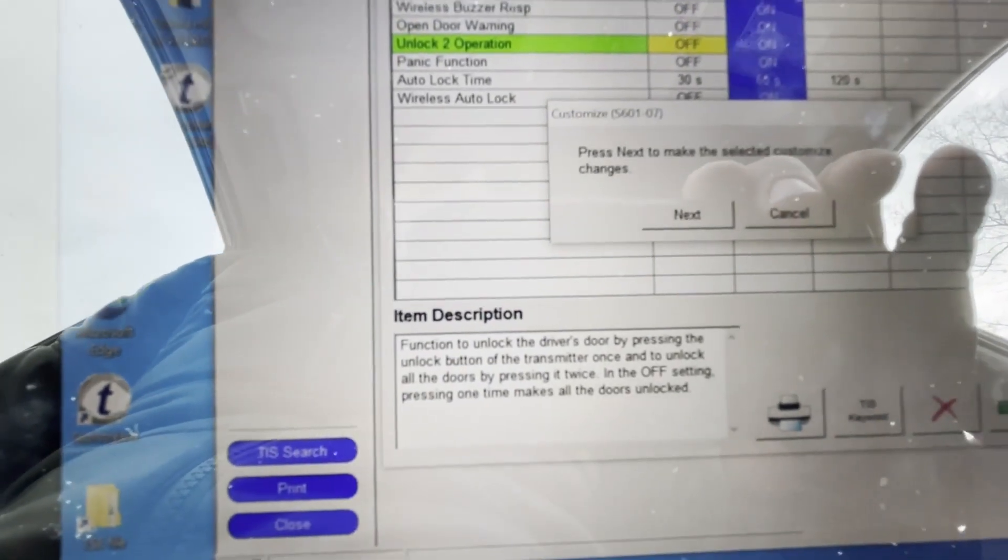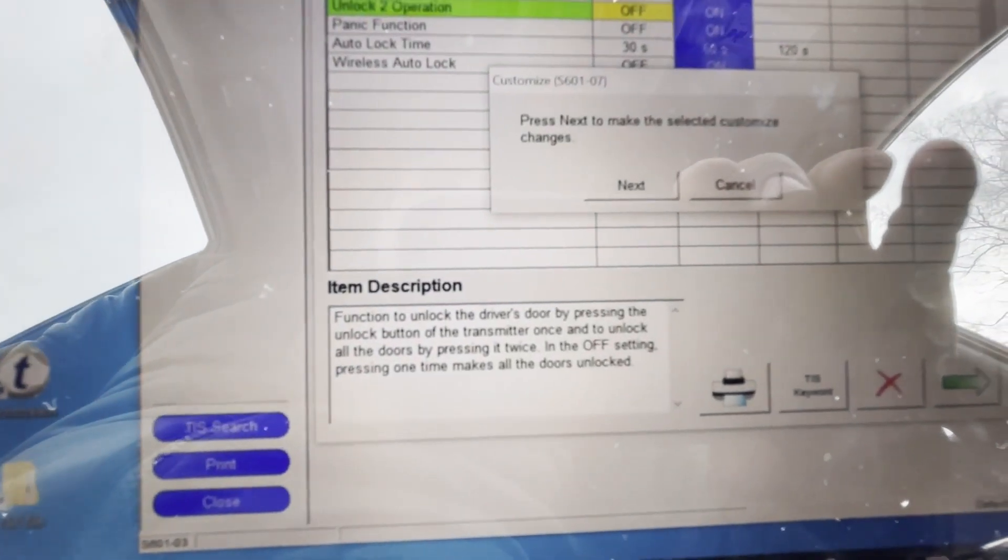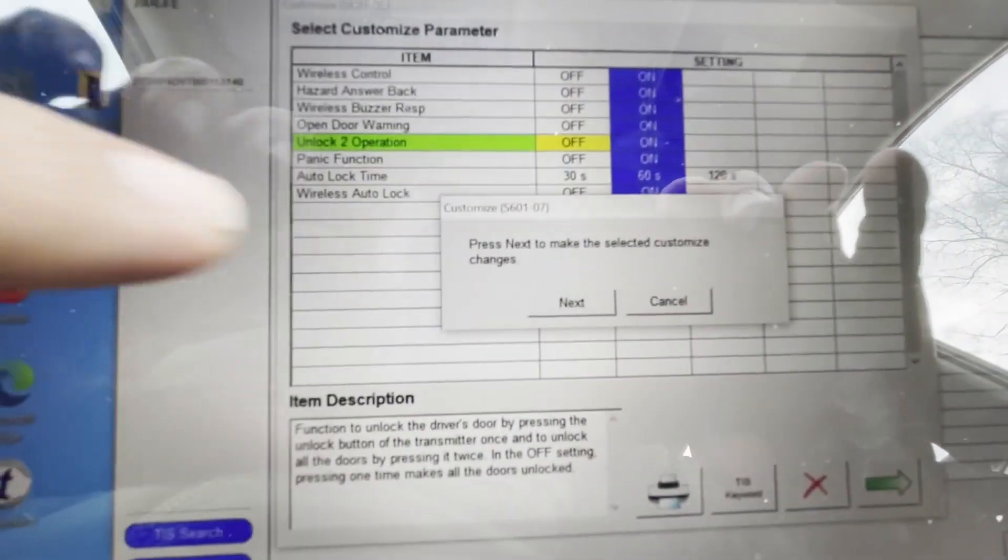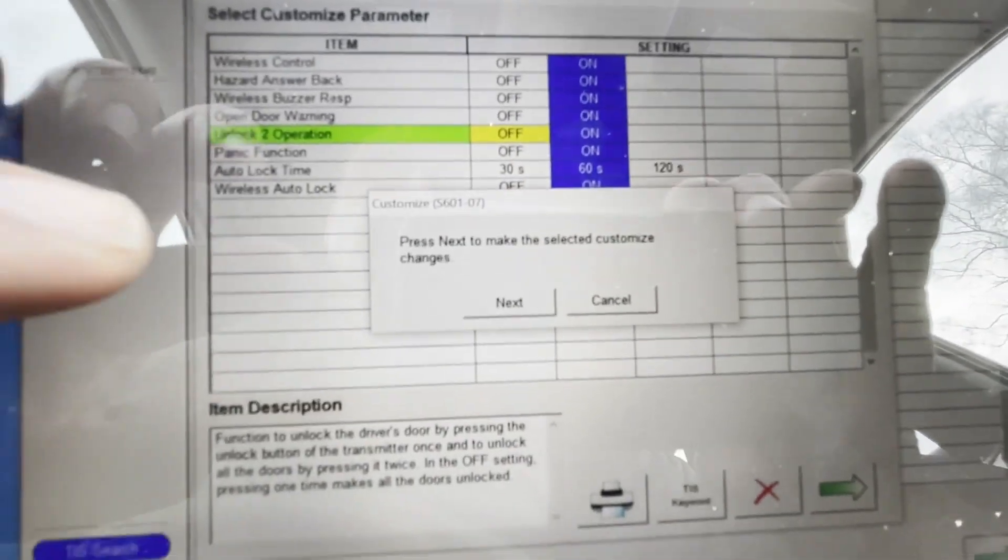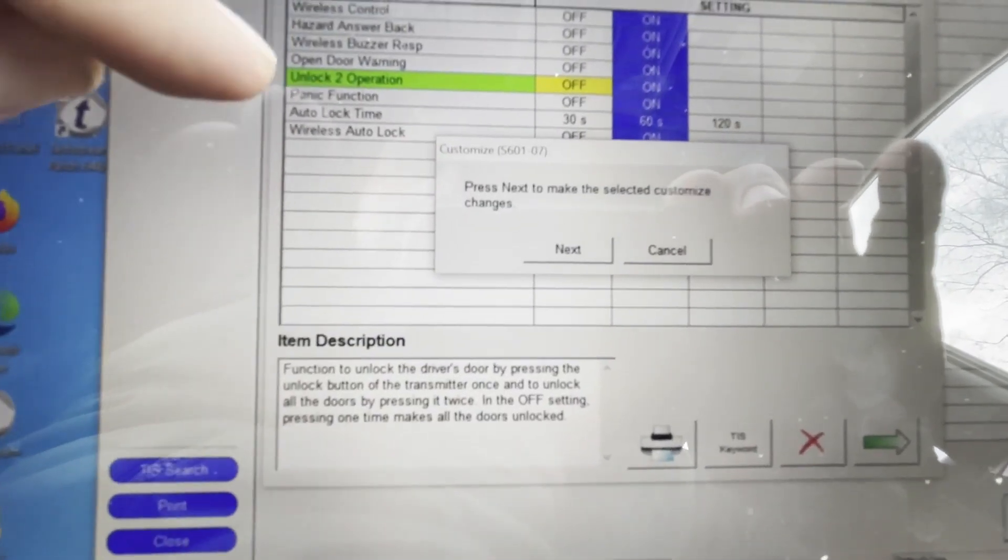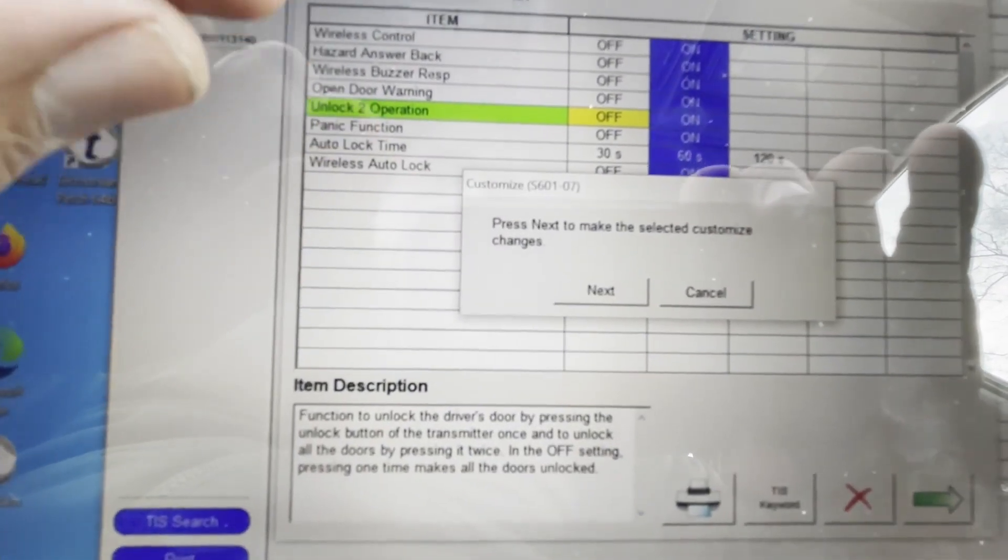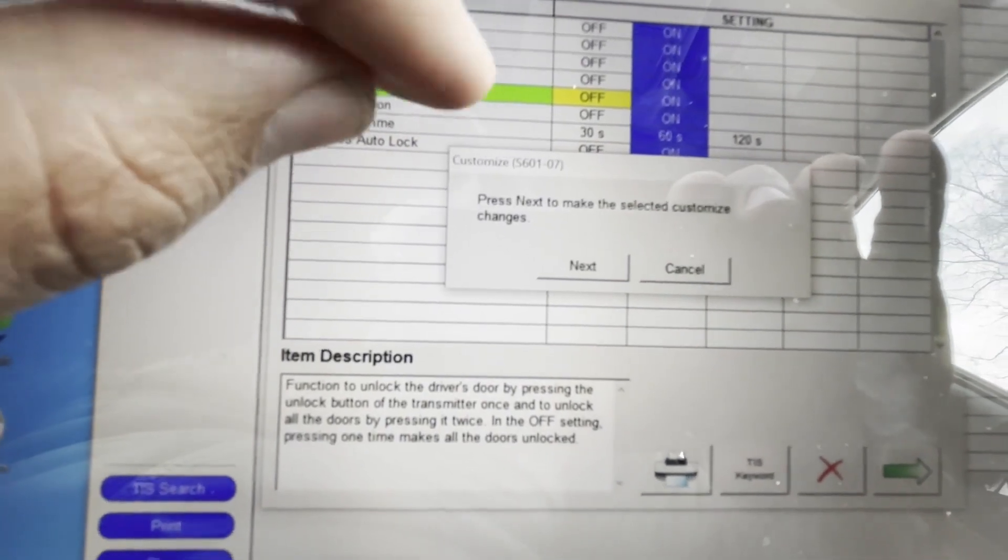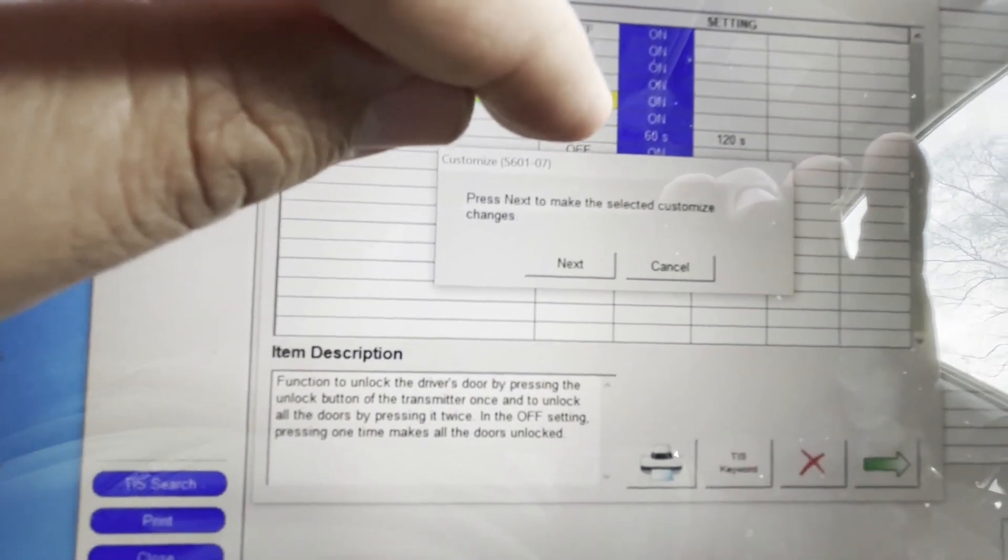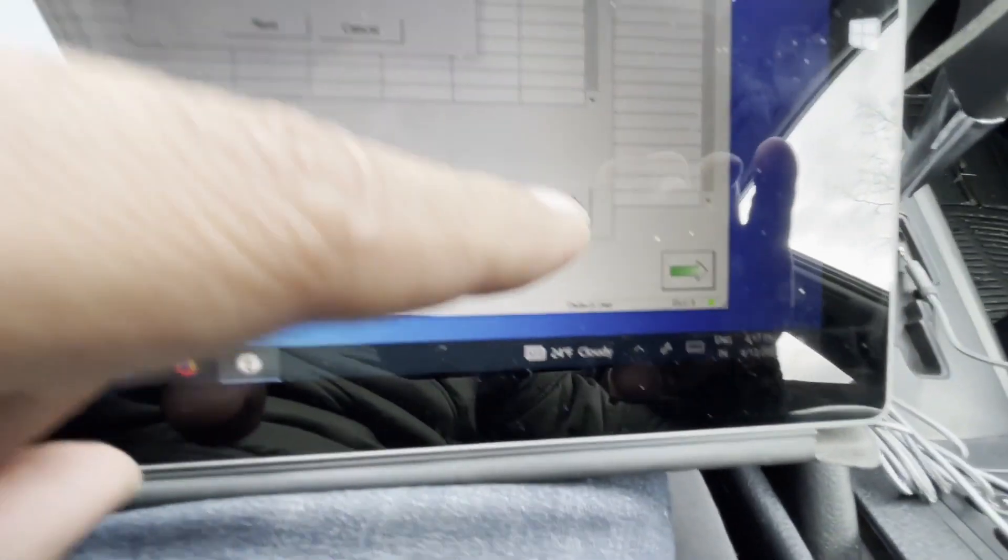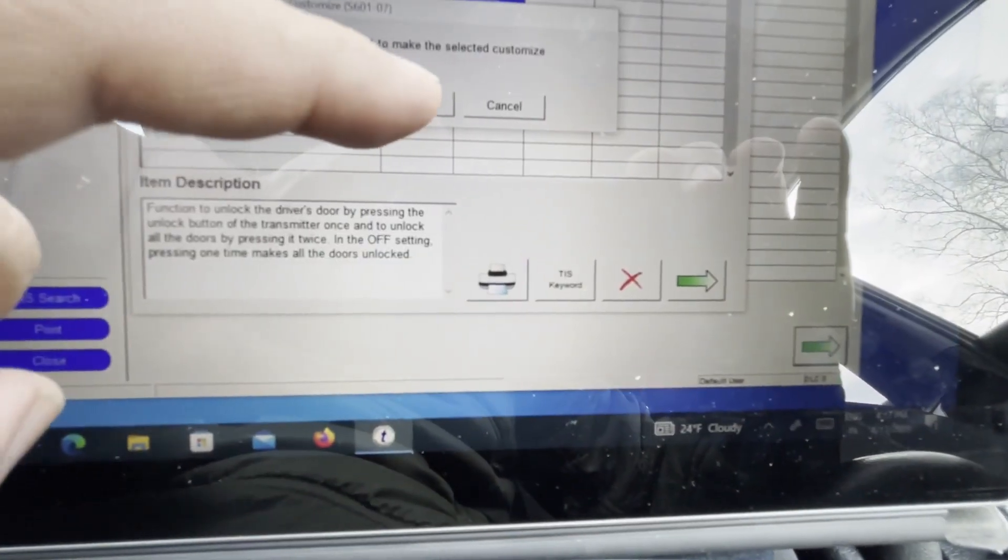Press next to make selected customization changes. Sorry, I am a bit far away. So all you got to do is select this section, then select off section, and then hit the arrow key and then next.